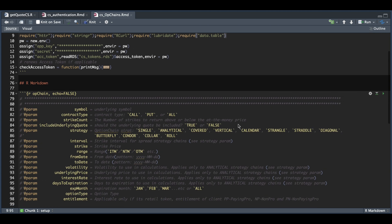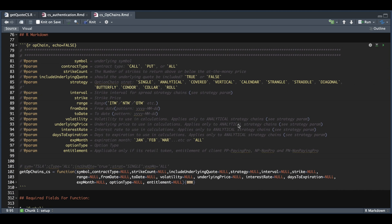Now for the actual function to bring in option chains, there are quite a few parameters. The first parameter is the underlying symbol, which is required via the API. We have the contract type — whether you just want the call portion, the put portion, or all — the number of strikes to return whether above or below the at-the-money price. This depends on the range, which you can also include: in the money, near the money, or out of the money. We also have a flag to include the underlying quote and the strategy that you want to call. For this function, we are able to get single and basically any other strategy that involves two legs, except for the roll. If they update their API, I'll go ahead and update the function to include those last four.